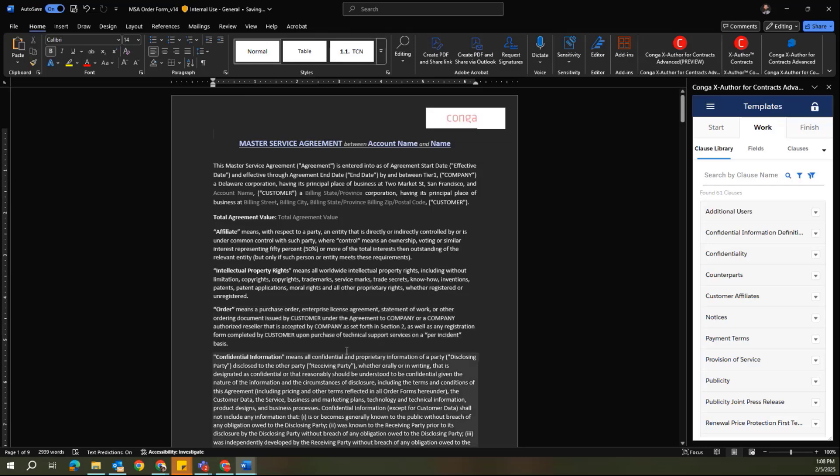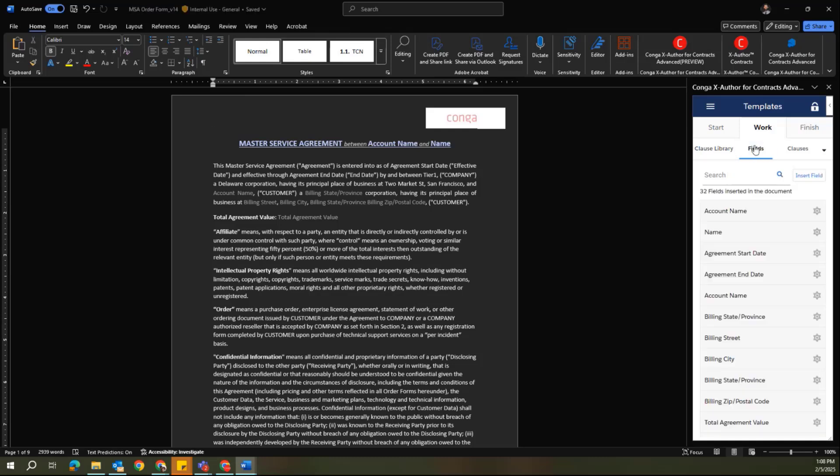This specific template includes smart fields and smart clauses. I can also see these by switching over to the different tabs within the Work tab. These are sub-tabs that allow me to identify the different components within this template.